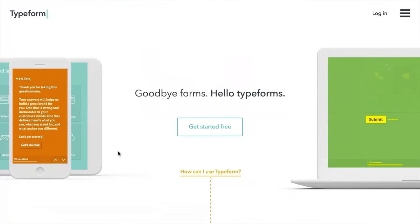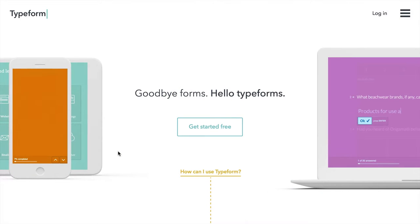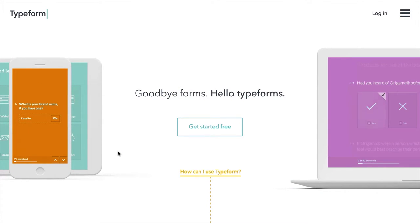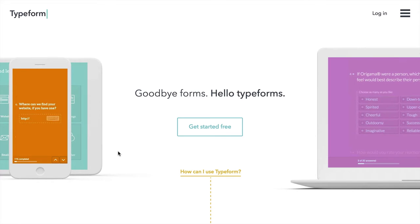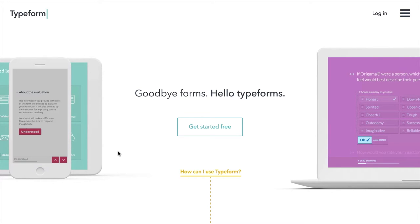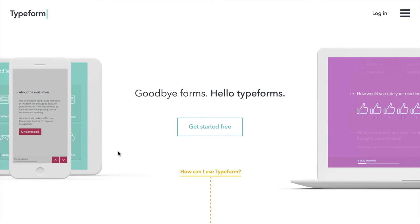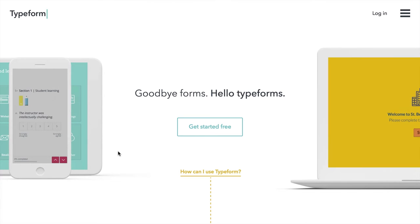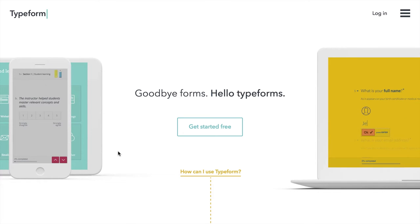Typeform is an online application that makes it really easy to construct attractive, inviting, and human-oriented surveys and other forms for getting data from people out there in the real world.